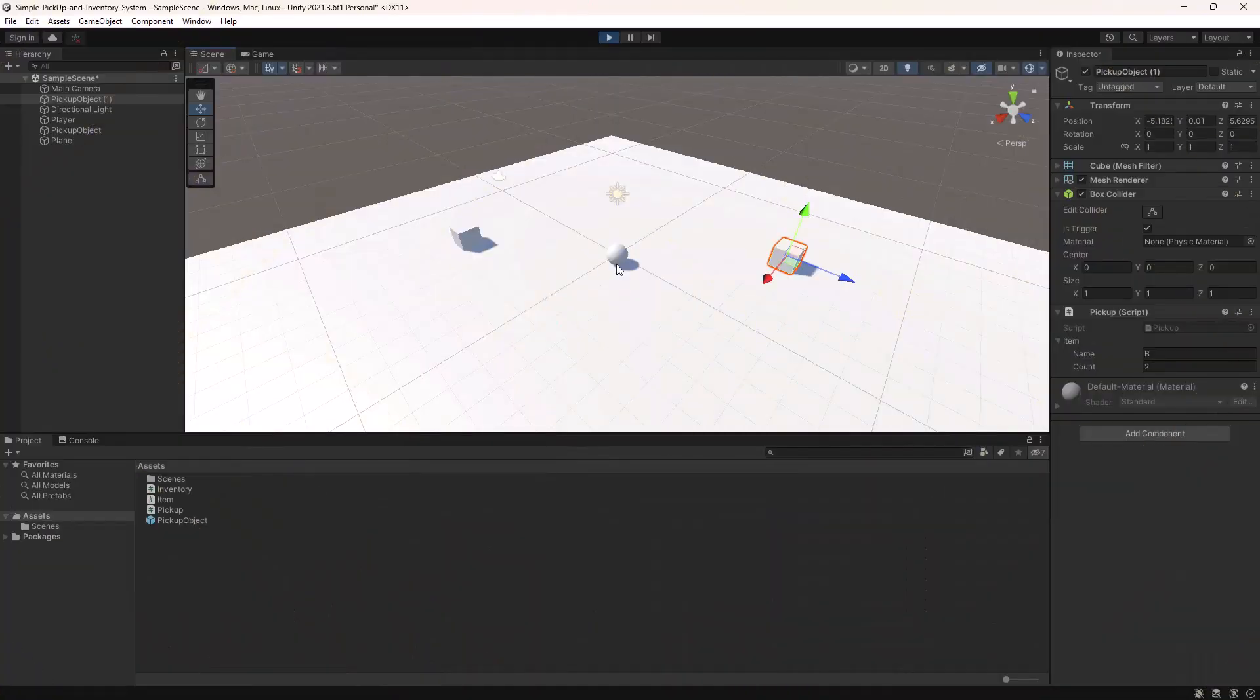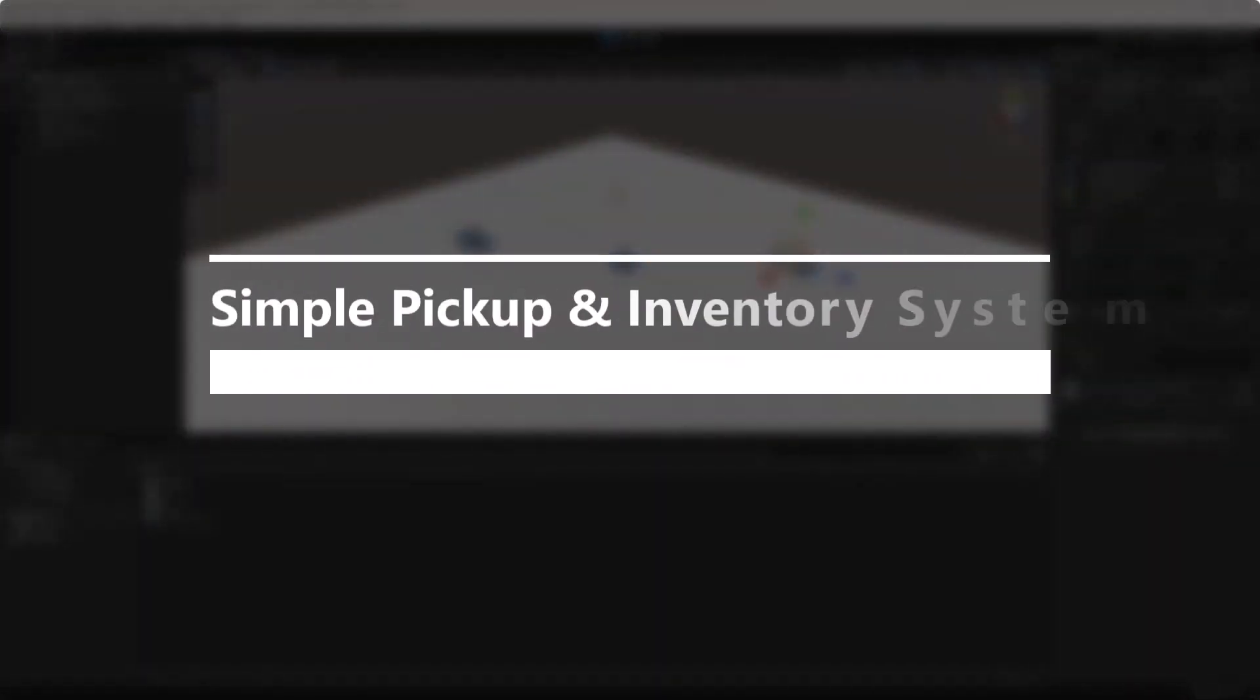Hello everyone. In this video, we are going to learn how to create a simple pickup and inventory system in Unity using C-Sharp.